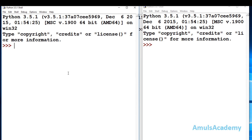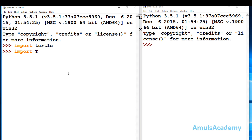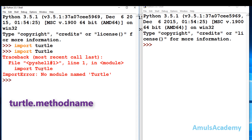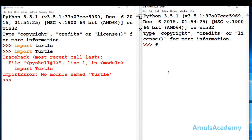Whenever we use any module, we import it first. Here we also need to import the turtle module. To do that, type the keyword import followed by turtle in lowercase. Be careful about uppercase and lowercase letters because Python is case sensitive. When you press Enter, if you don't get any error then everything is fine. If you type it incorrectly you will get an error saying 'no module named turtle'. Here we are importing the module itself.